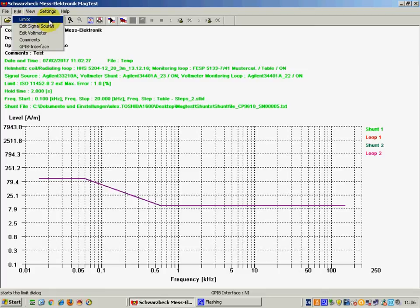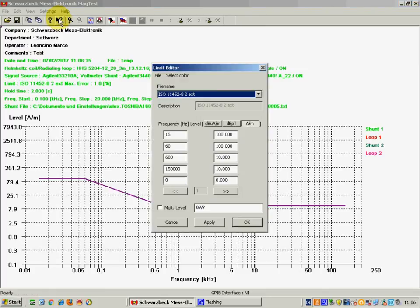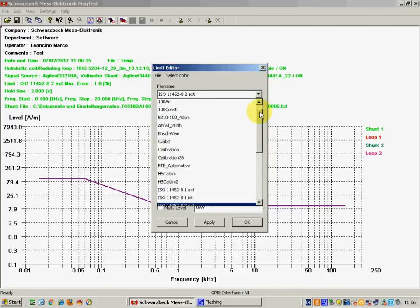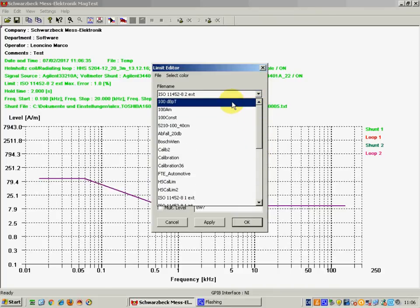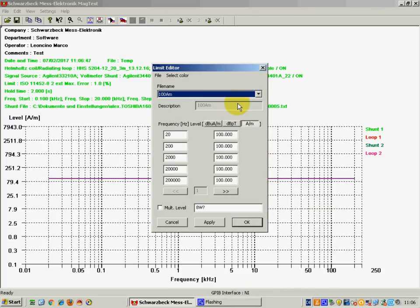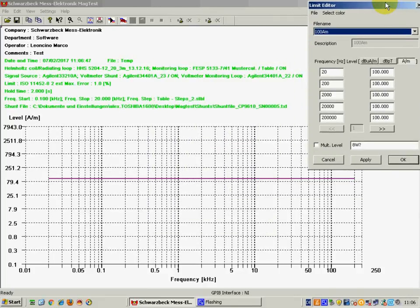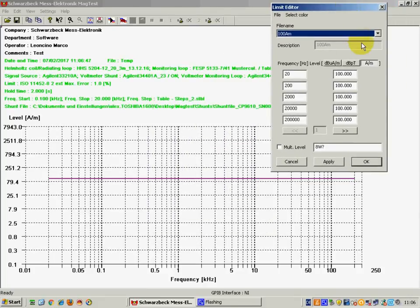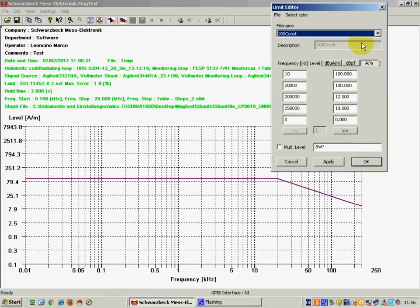The edit menu is very important because it allows you to define the limits. In this case you can see that several magnetic testing limits according to several normatives are already saved in our menu and you can just select the one that you wish to use.